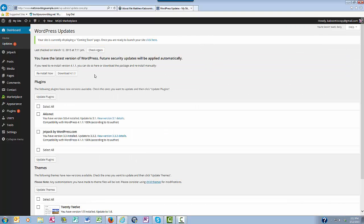One is WordPress itself, the second are your plugins, and the third are your themes. Each of these get updated periodically.